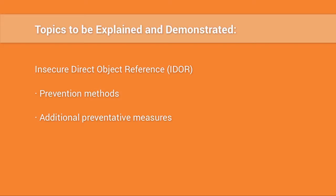OWASP's A4 category is titled Insecure Direct Object Reference. This is a very specific vulnerability and not a generic category of weaknesses. Rather, this vulnerability happens for a very specific reason, which we will discuss in this video.